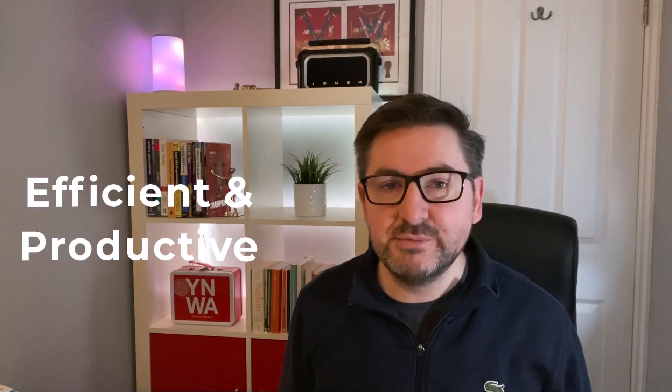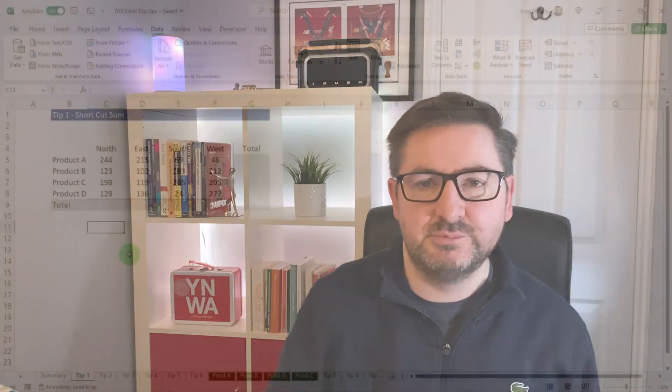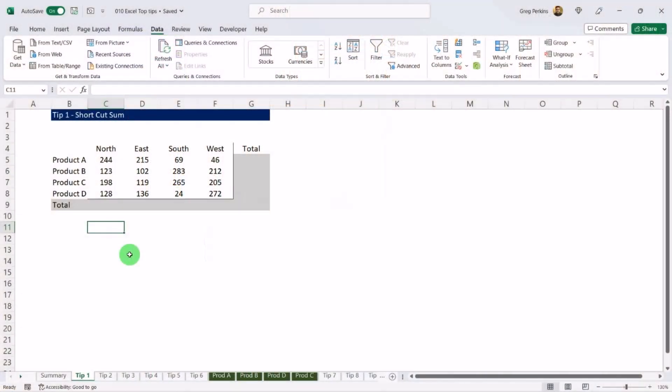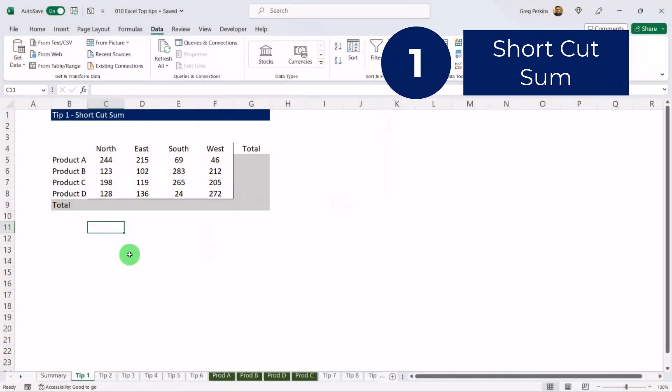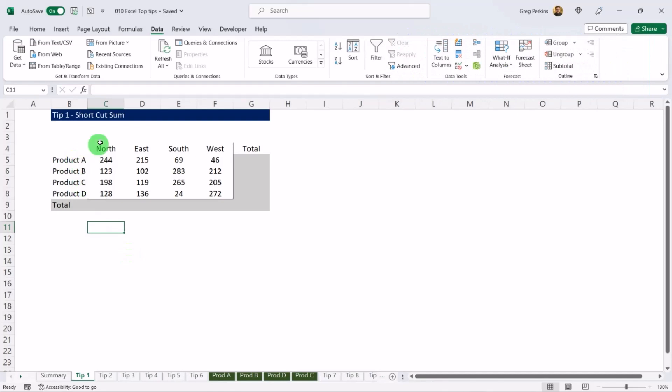In this video I'm going to be sharing my 10 favorite time-saving tips and tricks in Excel to make you more efficient and productive. There's a link to the file in the description below if you want to follow along. Tip number one: shortcut sum. We have a table here that has product sales for each region.